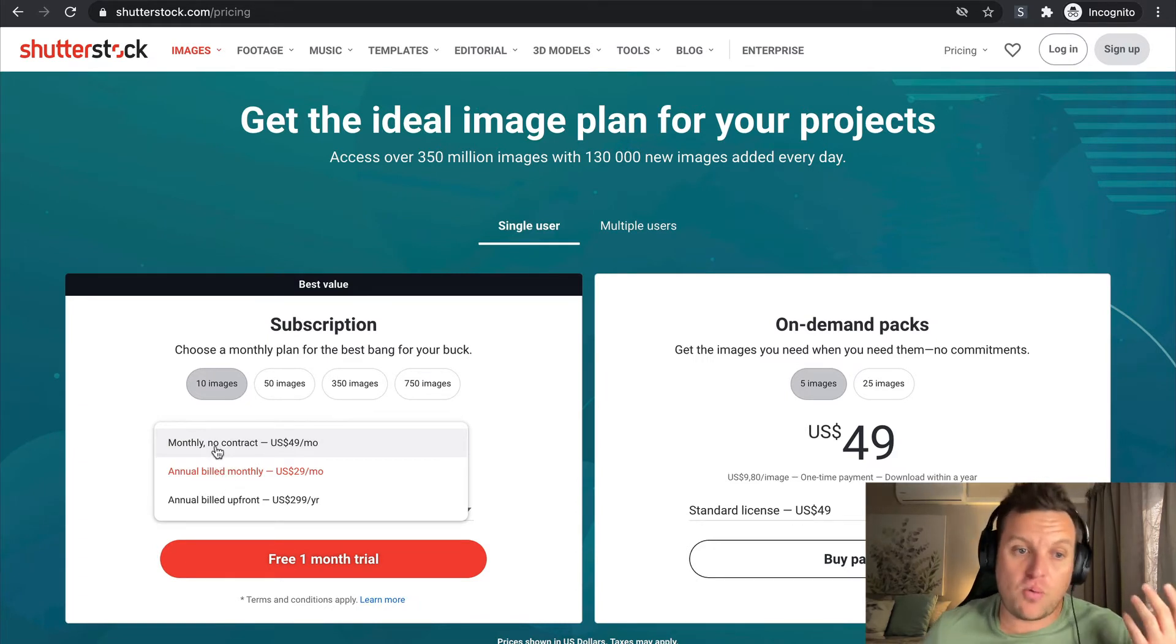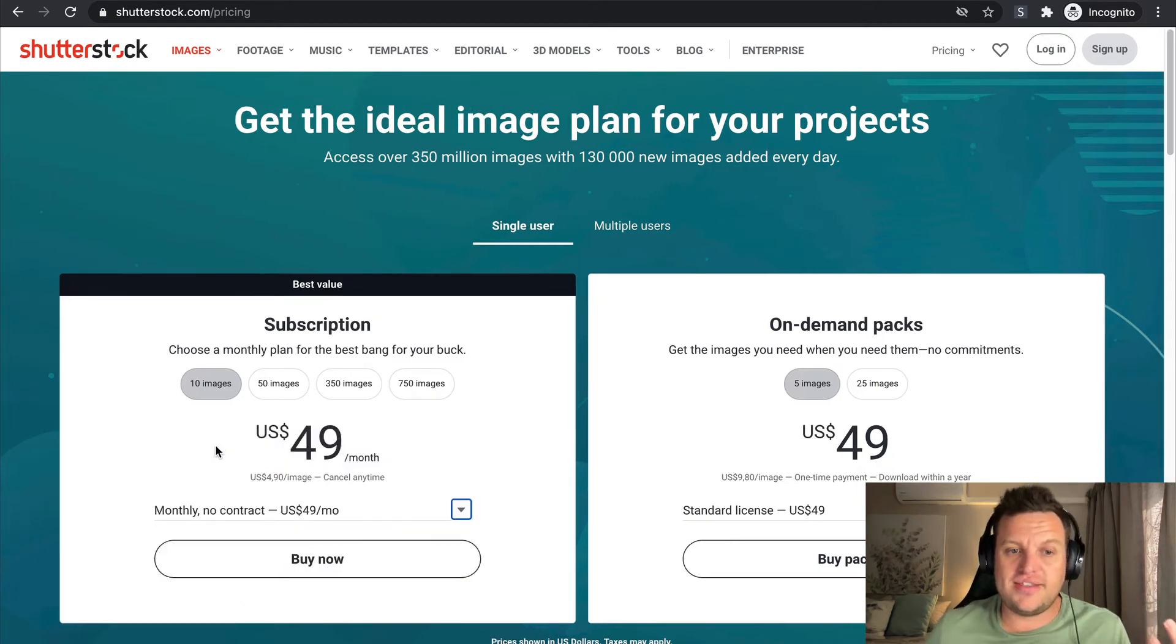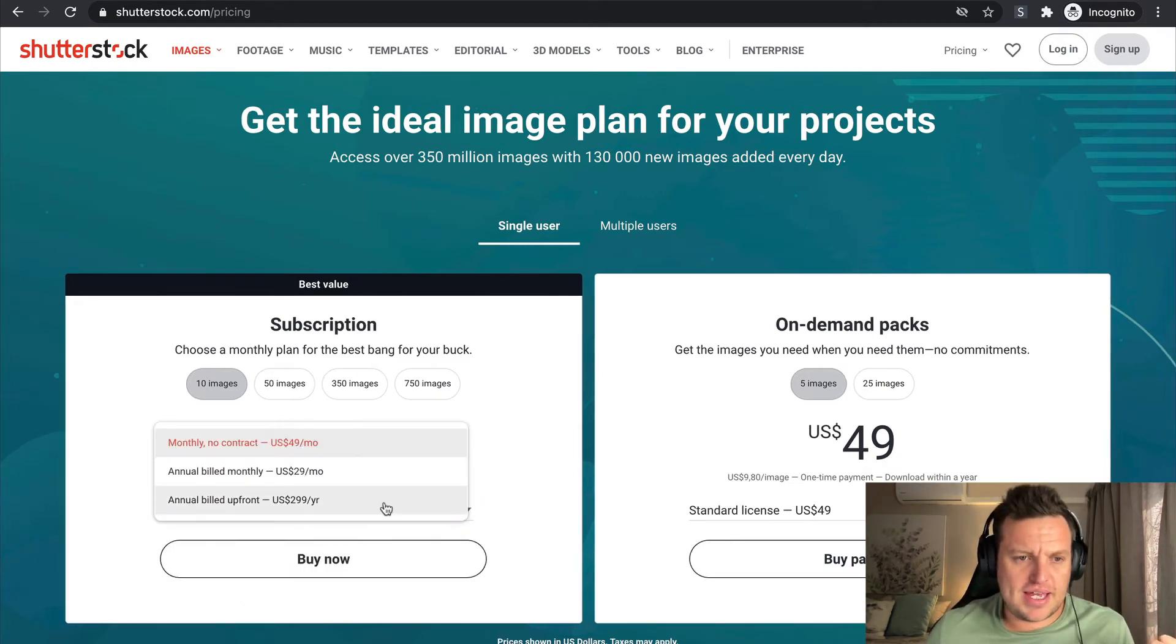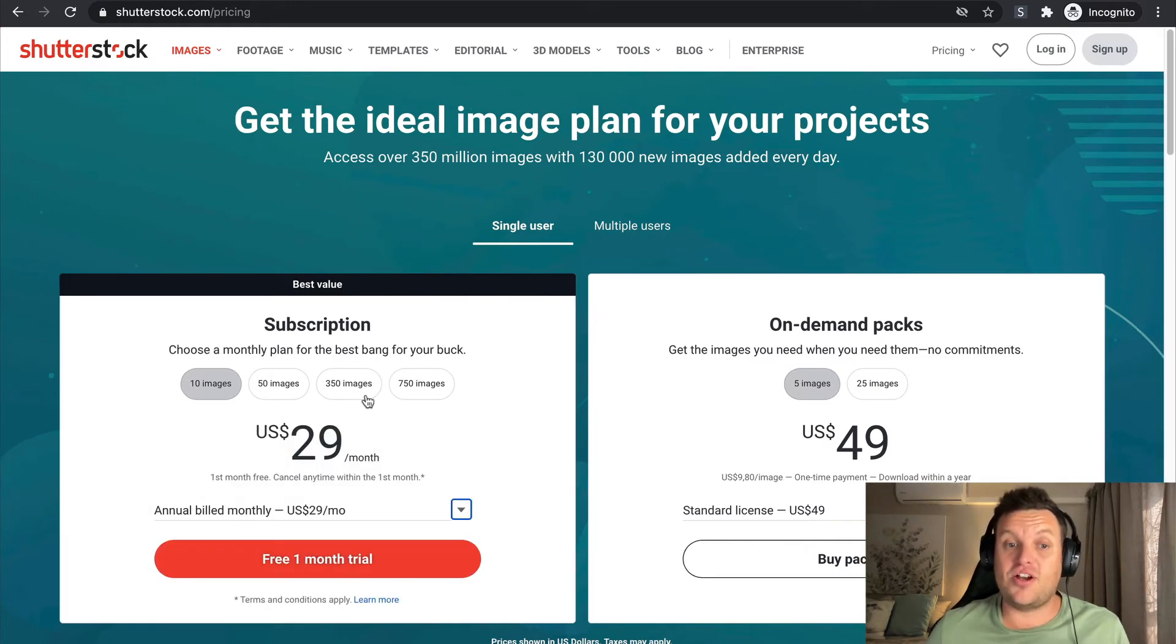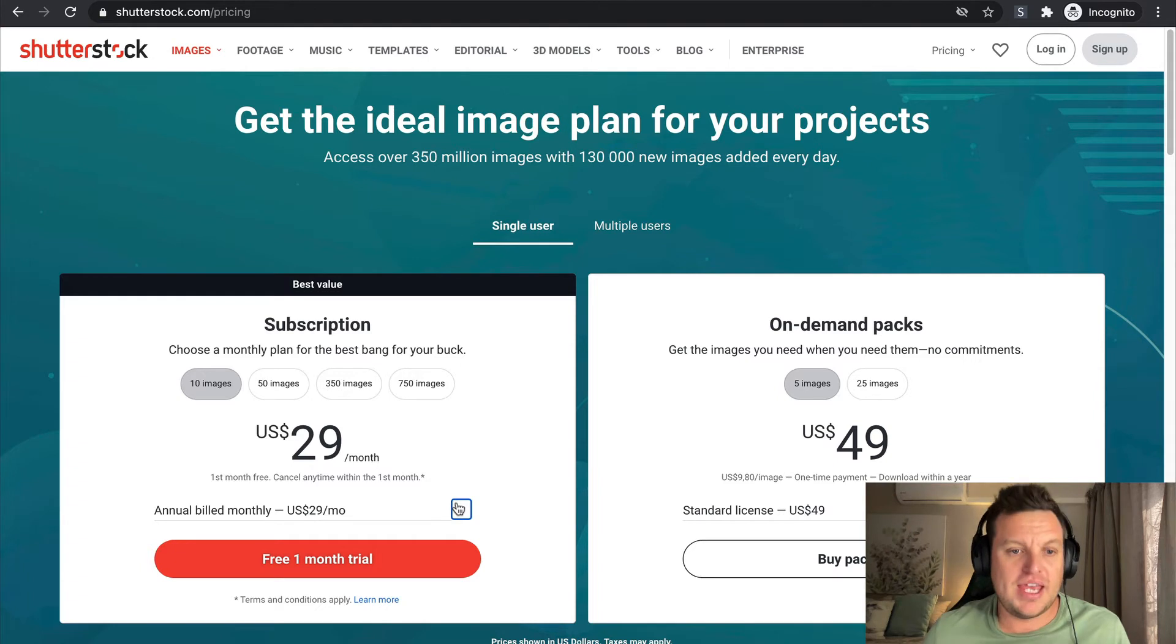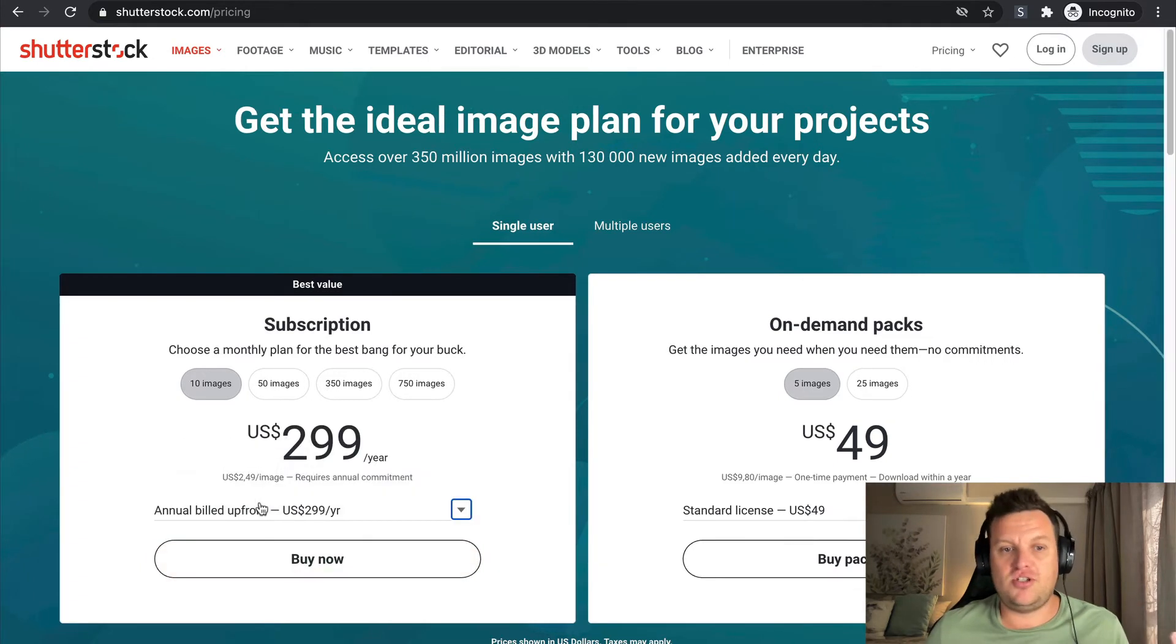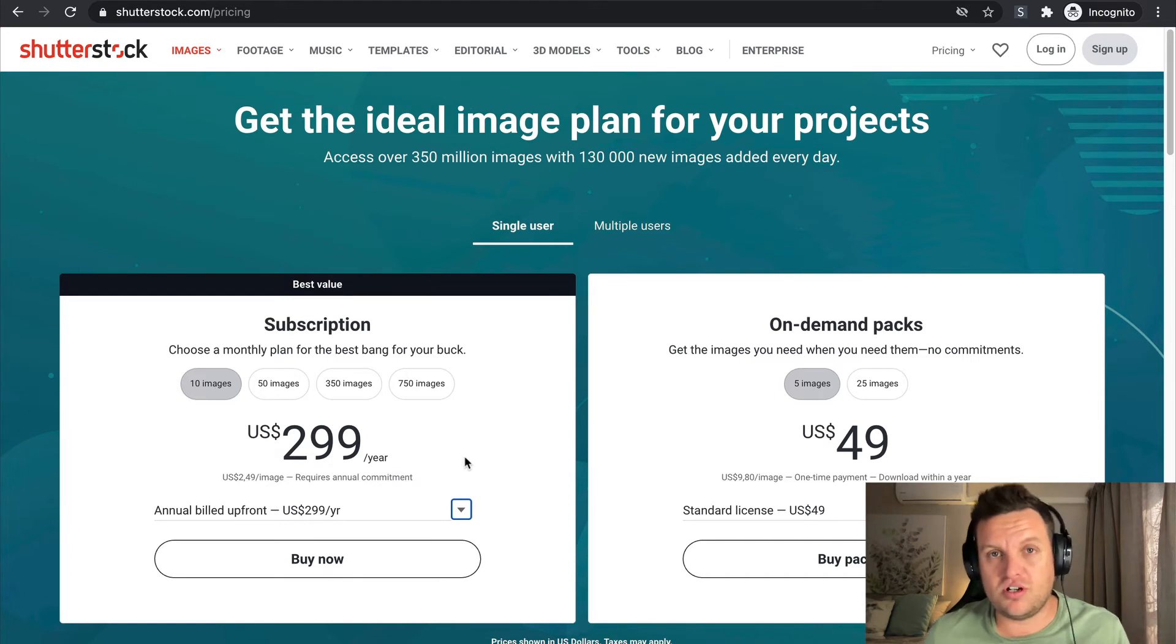As you can see over here, I can select the amount of images I need, and then I can select the kind of payment term or payment structure that I want to opt in for. So if I want a monthly no contract, then I'm going to pay $49 per month. But if I want to be annually billed on a monthly basis, it's going to go down to $29 per month. And if I want, I can just do an upfront payment of an annual amount of $300 per year.